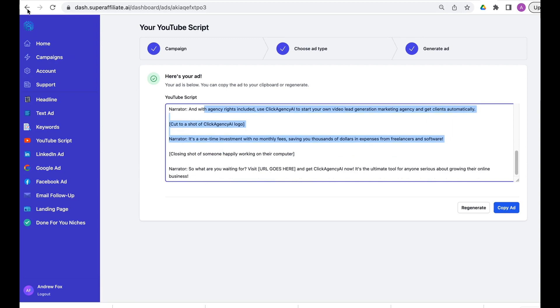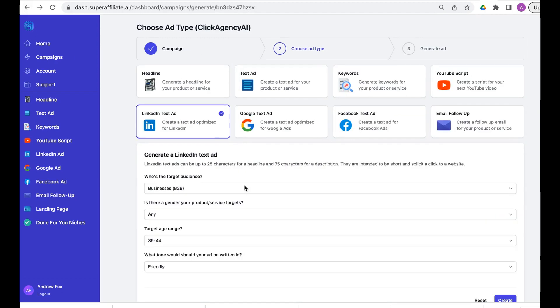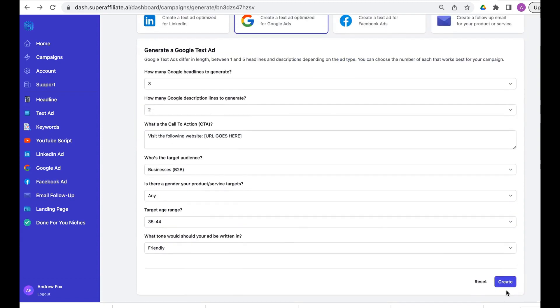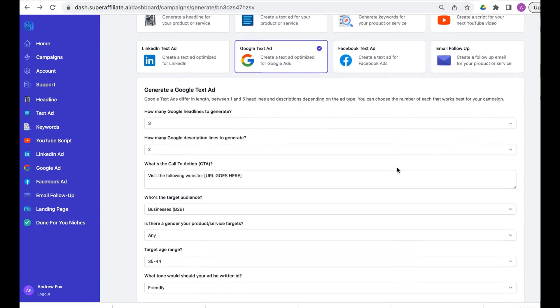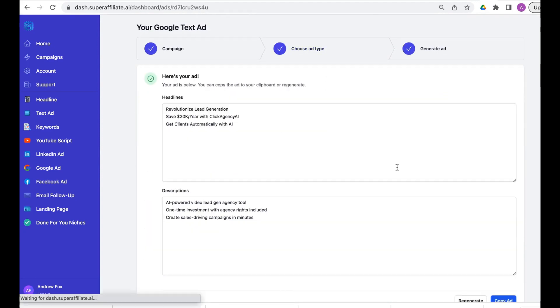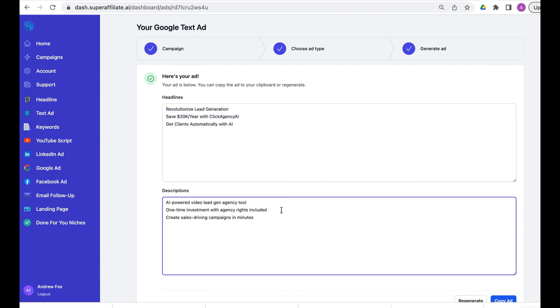Unbelievable. We also have LinkedIn text ads which is great for business professionals. We have Google text ads, again we'll show that quickly. By the way, if you want more detailed videos or individual ones of each feature, scroll down this web page and they're all there. These are all the headlines we use, these are the descriptions. If you went to Google, you search for a Google ad, again you've got one-click regeneration.